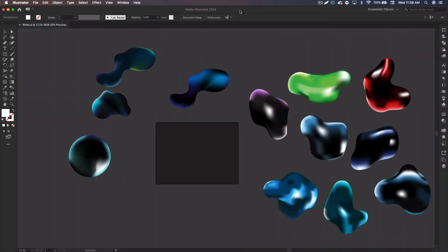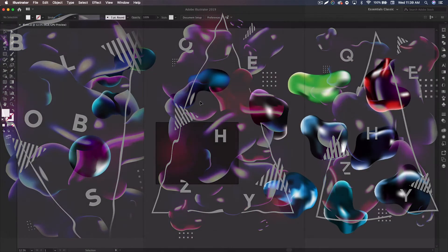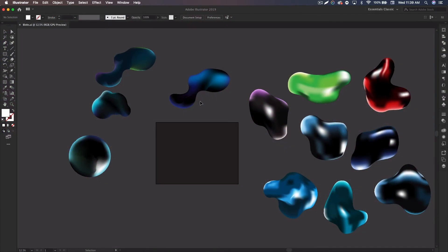What's up guys, Kwezi here bringing you another tutorial. Today I'm going to be showing you how to create these gradient blobs in Illustrator. I use these to create a couple posters that you can see on screen right now, and you can use them for a lot of design things — as a main effect or in the background.